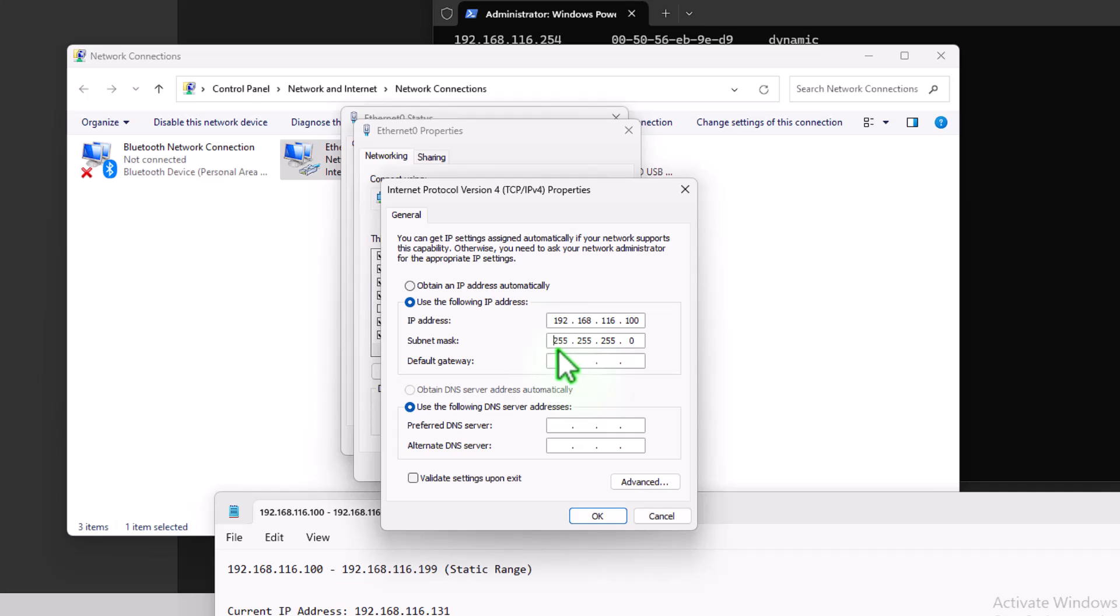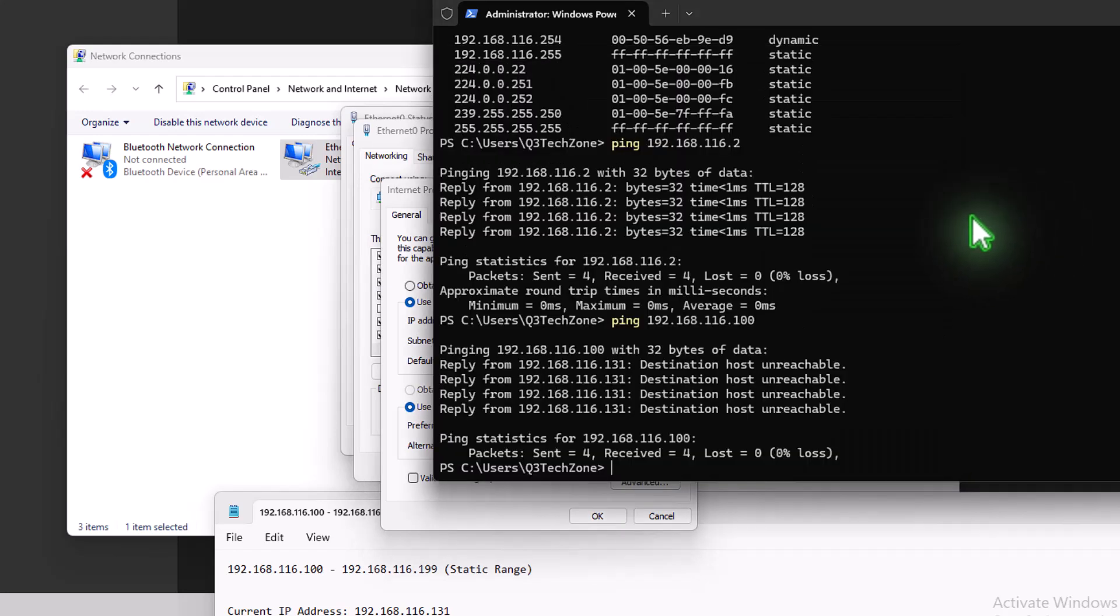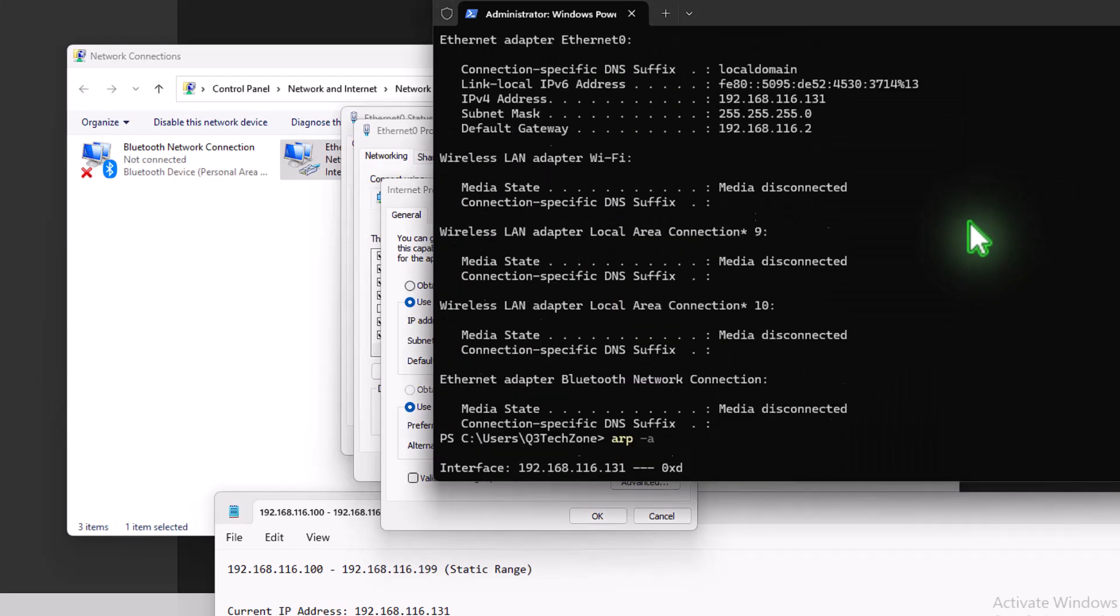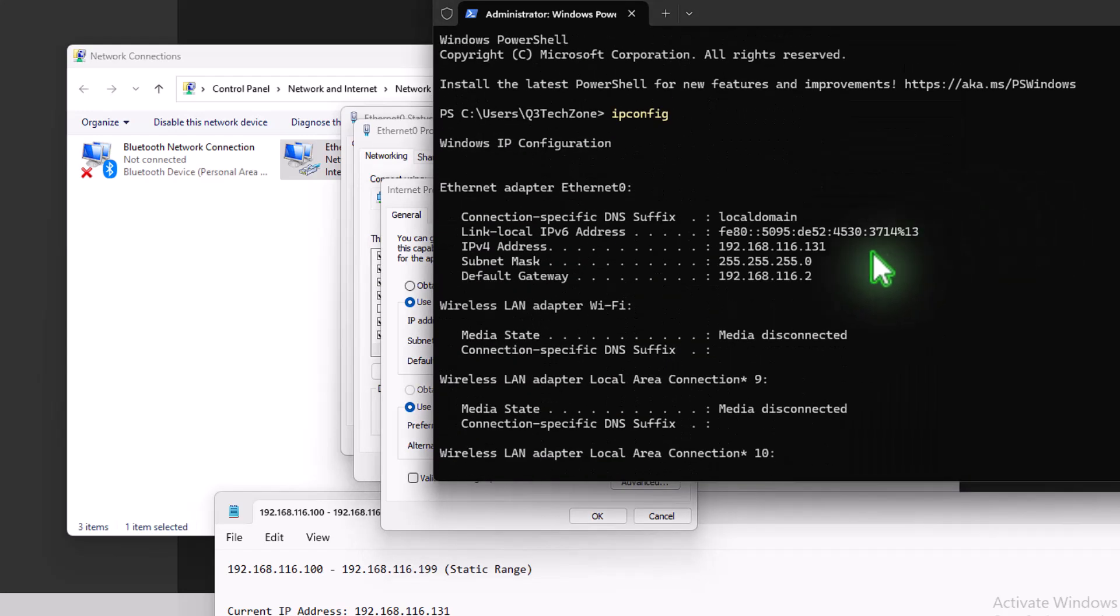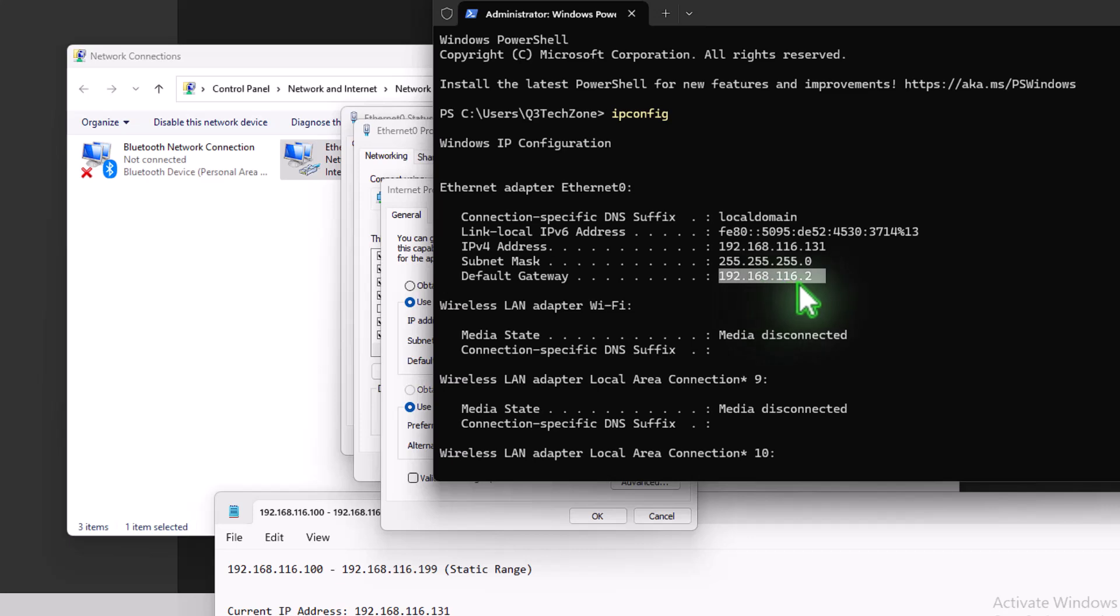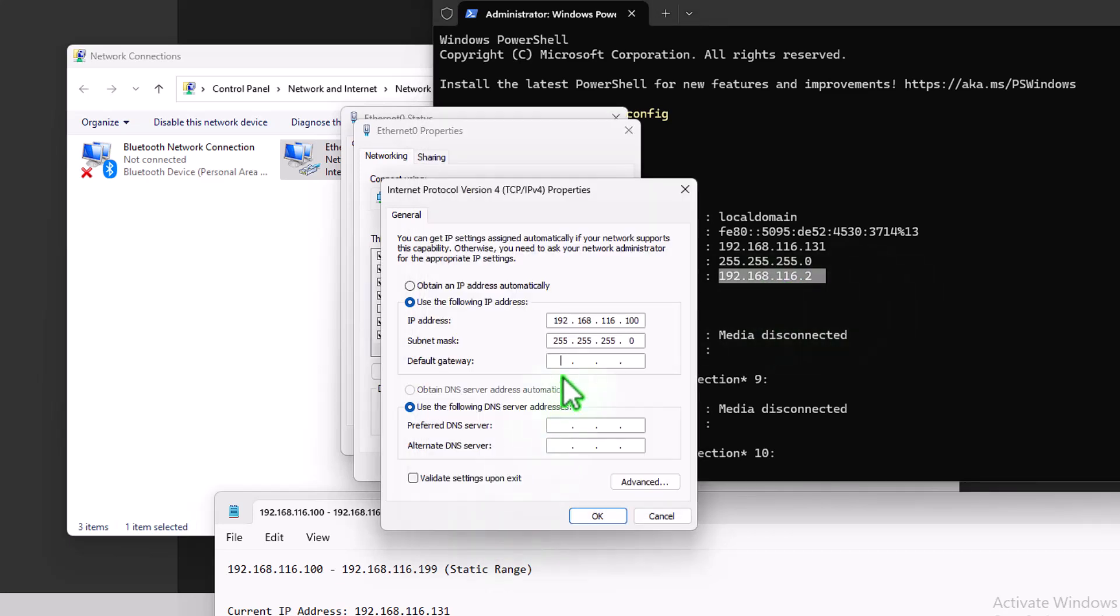So we're going to use 192.168.116.100 as our fixed or static IP address. It's a class C subnet or slash 24, so it's 255.255.255.0. That's fine. And our default gateway, as we saw from our output up here, is this one here. 192.168.116.2. So that's our router. So I'll put that in 192.168.116.2.